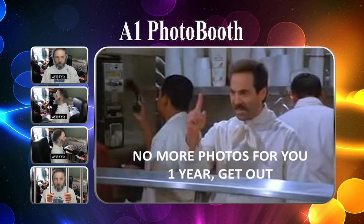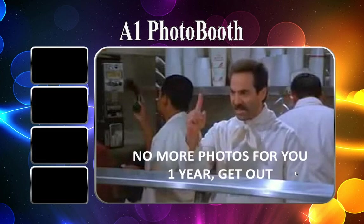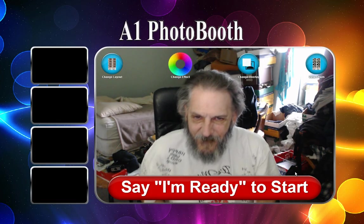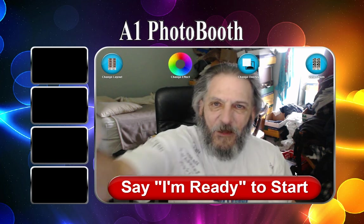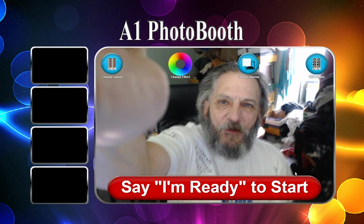Then it says thank you. Thanks. And it gives a special message. No more photos for you. One year. Get out. That's how it works.